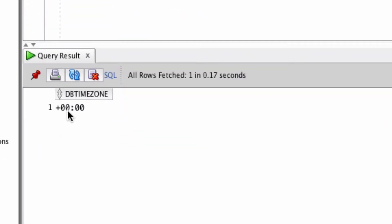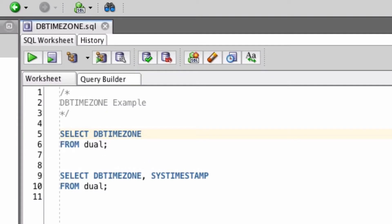We can see here it shows zero. This was the timezone that was set when the database was created. All of the session timezones are based on an offset of this value here.